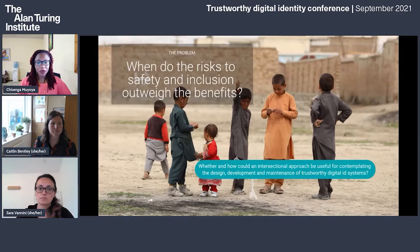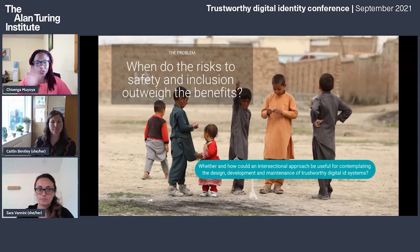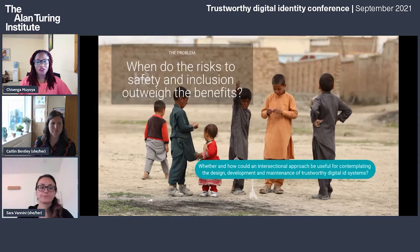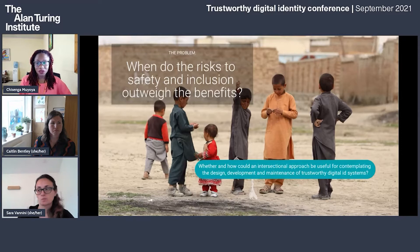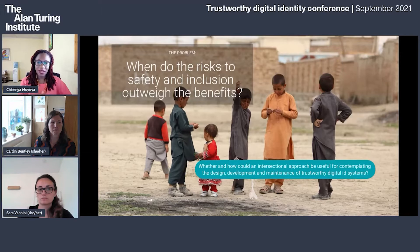We also recognize the motivation behind SDG goal 16.9 and the World Bank's Identity for Development initiative. Their research shows there could be important benefits to having a legal identity. According to the World Bank, there are massive disparities between and within countries — up to 44 percent of women and 28 percent of men in low-income countries do not have legal identity, compared to two percent of women and men in high-income countries. This severe inequality needs to be resolved in a trustworthy manner. We're investigating whether and how an intersectional approach could be useful for contemplating the design, development, and maintenance of digital identity systems in a way that accounts for the balancing act of weighing risks and benefits — and thus the trustworthiness of a digital identity system.